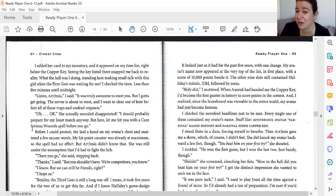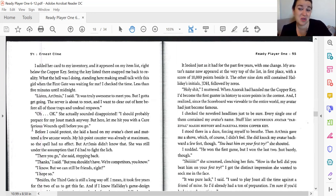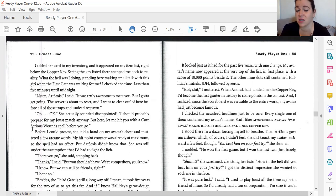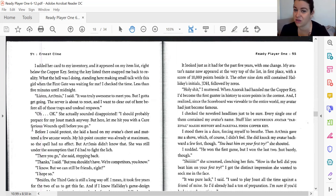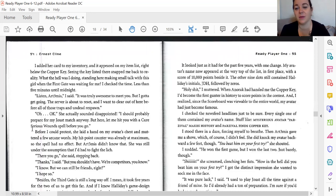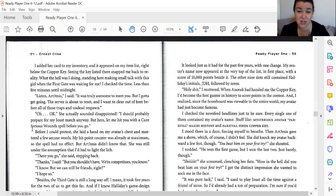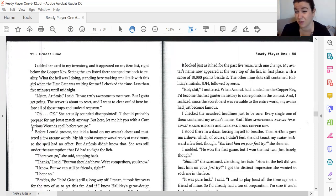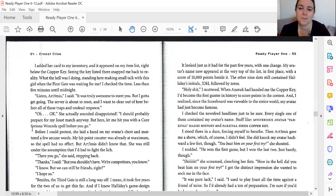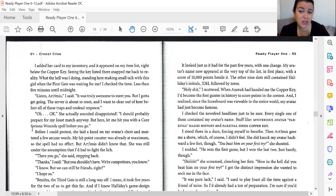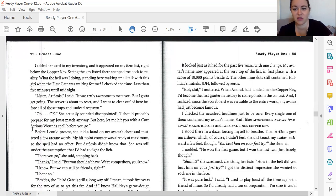She made her web browser window visible to me and spun it around. It displayed the scoreboard on Halliday's website. In all the excitement, I'd forgotten to check. It looked just as it had for the past five years, but with one change. My avatar's name now appeared at the very top of the list in first place with a score of 10,000 points behind it. The other nine slots still contained Halliday's initials, JDH, followed by zeros. Holy crap, I muttered. When Anorak handed me the Copper Key, I'd become the first gunter in history to score points in the contest. And I realized since the scoreboard was viewable to the entire world, my avatar had just become famous. I checked the newsfeed headlines just to be sure. Every single one of them contained my avatar's name. Stuff like Mysterious Avatar Parzival Makes History and Parzival Finds the Copper Key.